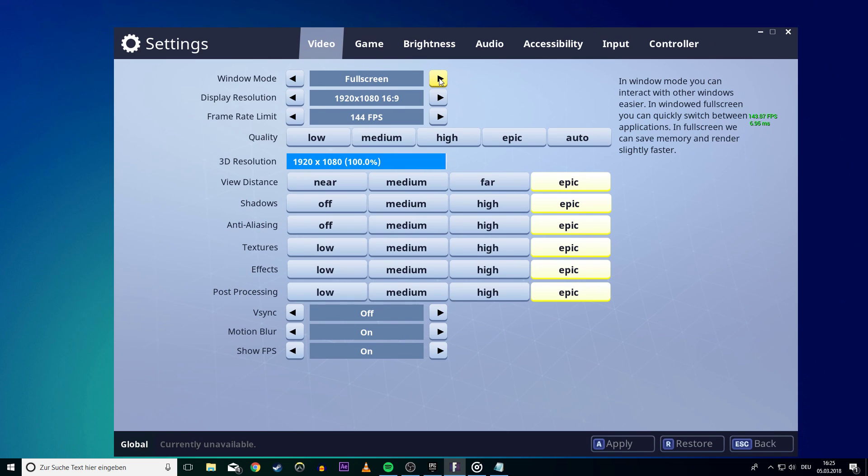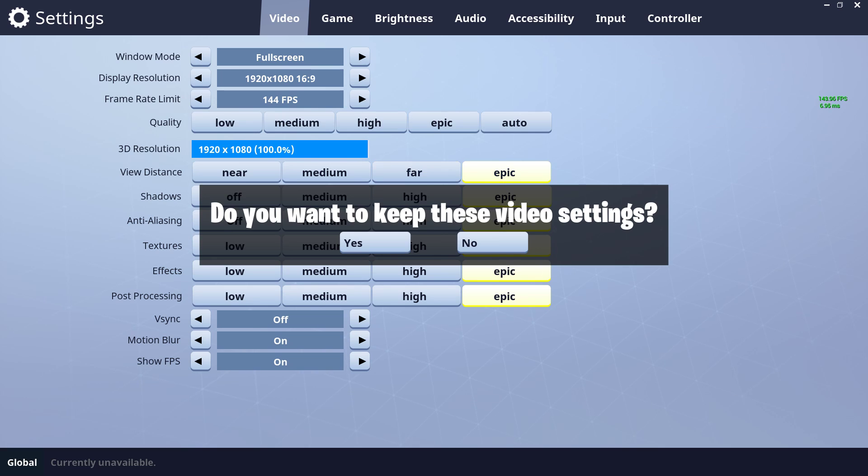Now if the game is still slightly zoomed in, then you should leave it to windowed mode. This will eat up some FPS, but it will fix the zoomed-in bug.